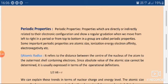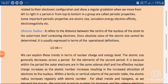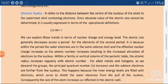As you know, atomic radius cannot be measured directly, so the values of atomic radius are just relative values — actual values of the atomic radius cannot be calculated directly. These relative values can be calculated by using the formula: r = ½AB, where A and B are the two atoms present in a molecule.